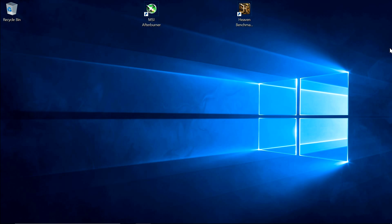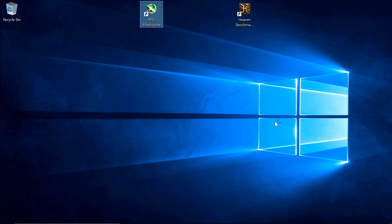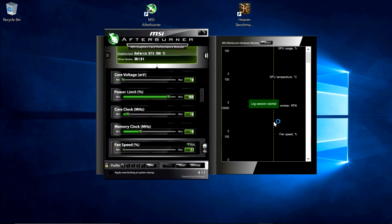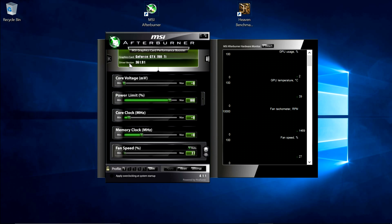So once you've downloaded and installed the two programs, open up MSI Afterburner, and it should look something like this. This is its default skin. There are many more different skins it comes with, and aftermarket ones you can install, but this is the standard one it should look like when you first open it up.